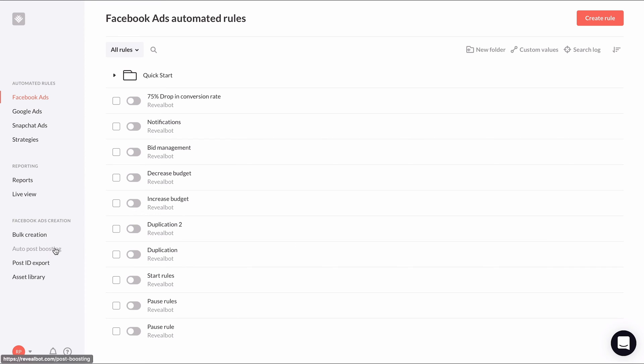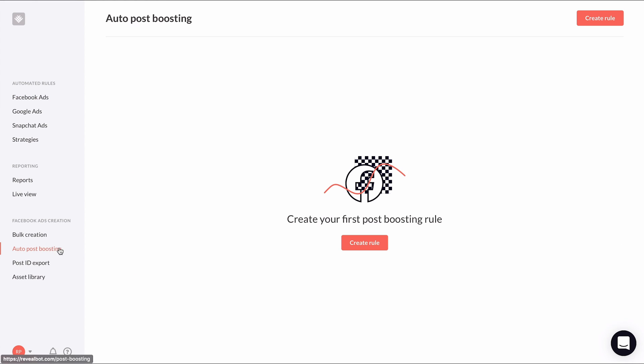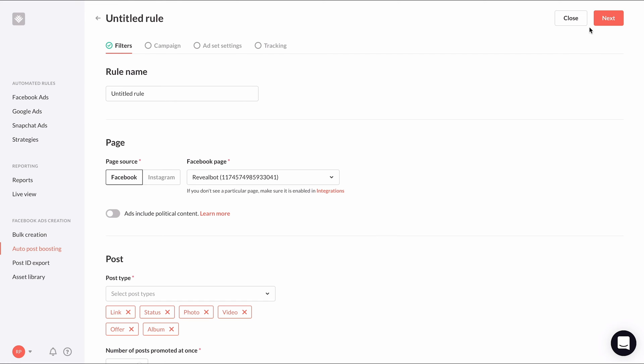Click auto post boosting in the sidebar in the Facebook ads creation section. This is where all your auto post boosting rules will live. Click create rule at the top to create our first one.